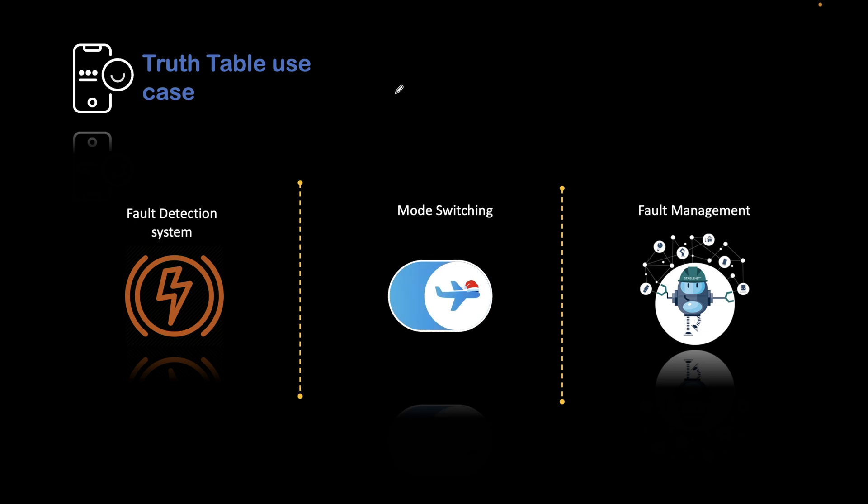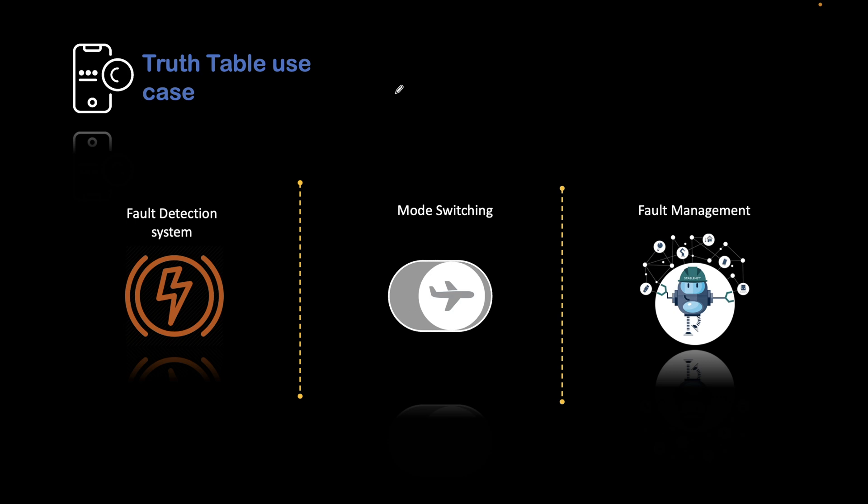There are multiple use cases that are possible, but the major three use cases are on the screen as you can see.